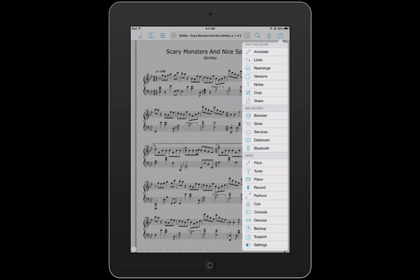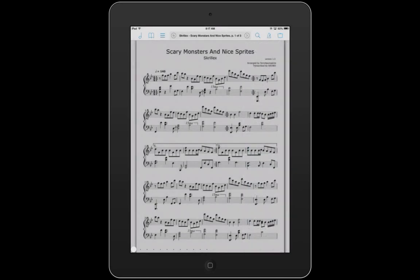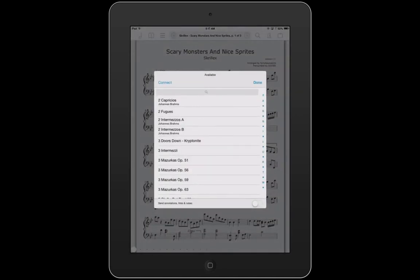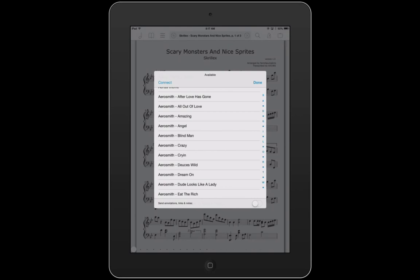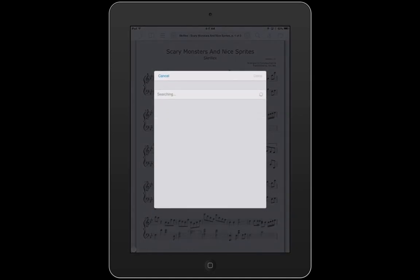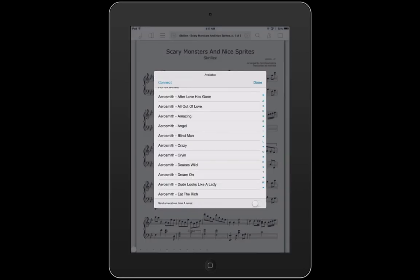The final section of this video is the Bluetooth section. What this allows you to do is — it shows you the scores available in your iPad, which I'm scrolling through now. Say someone else had an iPad and wanted to view scores with you — you can transfer scores from your iPad to theirs via Bluetooth. You can also connect with local devices such as a Bluetooth page turner, which I'll review in following videos.